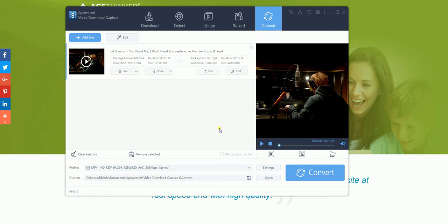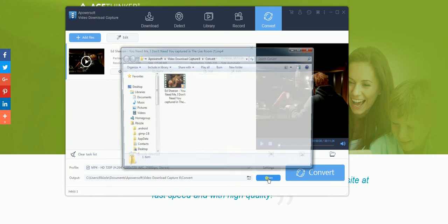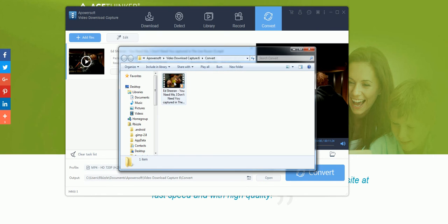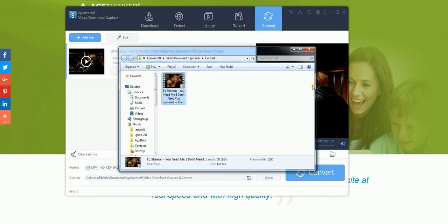Once this is finished converting, select open in the folder you have set as your output and your file will now be in there in the format that you set with all your edited content.